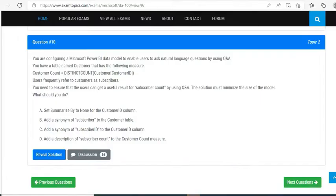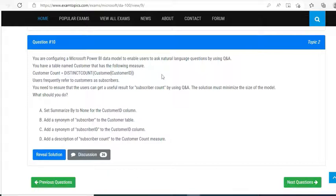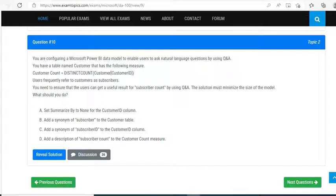Another interesting and controversial question: You are configuring a Microsoft Power BI data model to enable users to ask natural language questions by Q&A. You have a table named Customer that has the following measure: Customer Count equals distinct count—that means we are trying to get the distinct count for the customer ID. Users frequently refer to customers as subscribers. You need to ensure that a user can get a useful result of subscriber count by using Q&A.